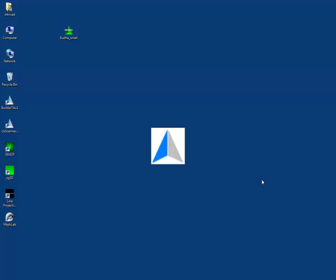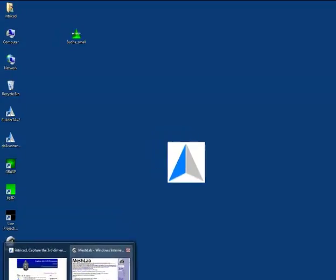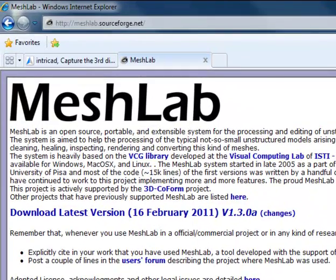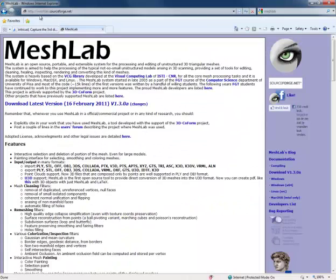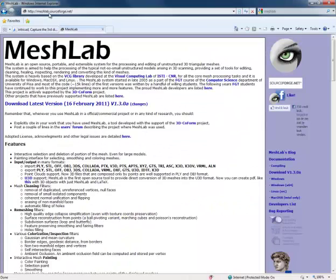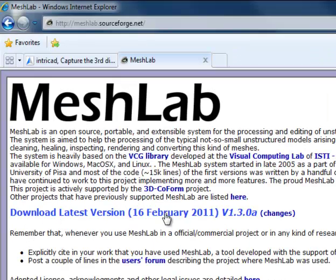MeshLab is a free program that you can find on the internet at meshlab.soundforge.net. Here you'll find the download link. Click the link and follow the install procedure to install the software so that we can use it.